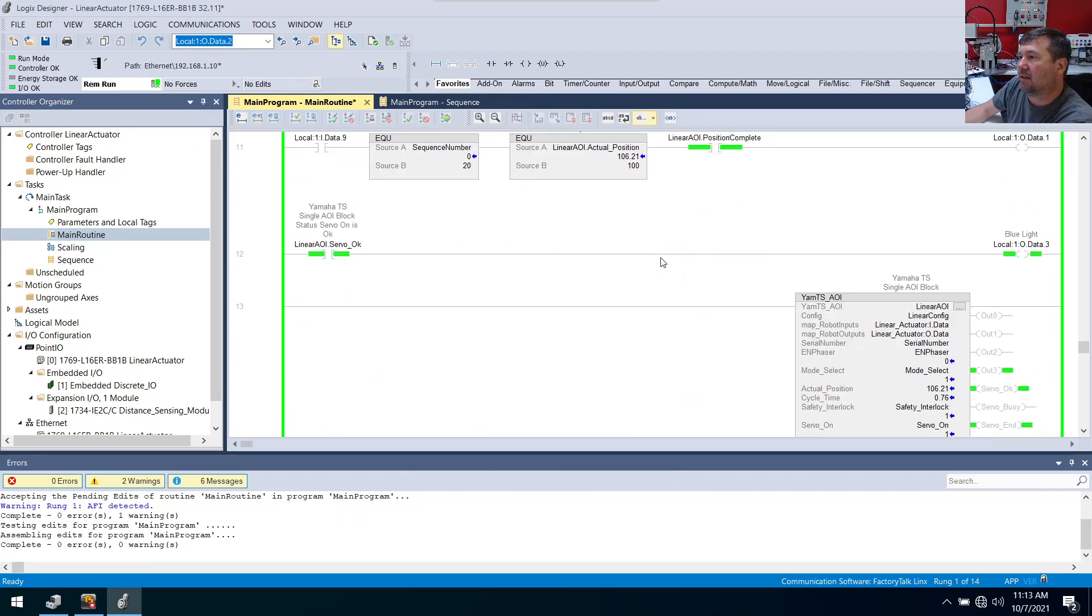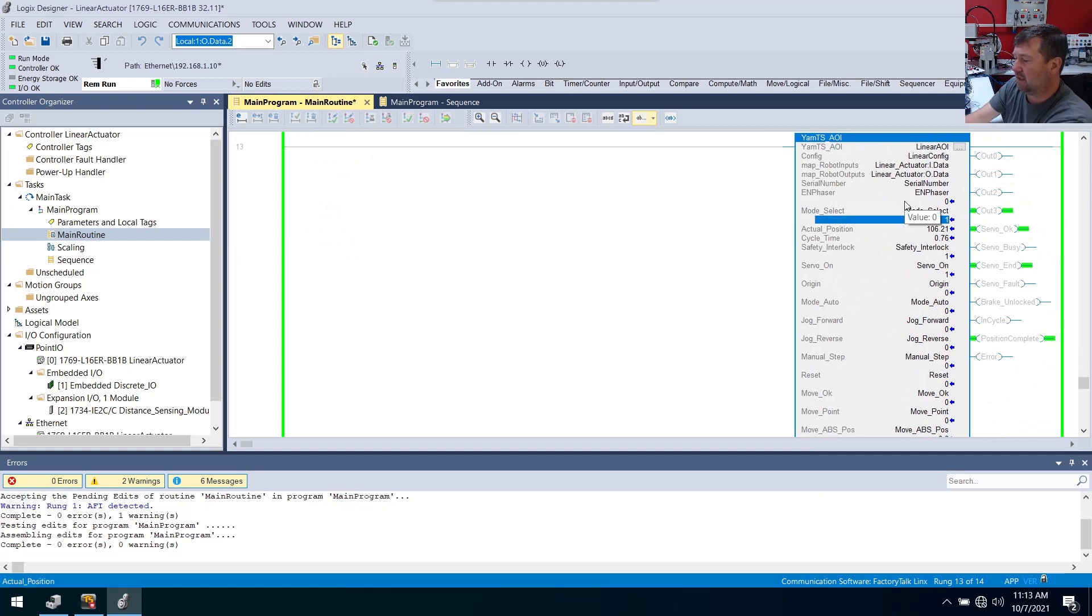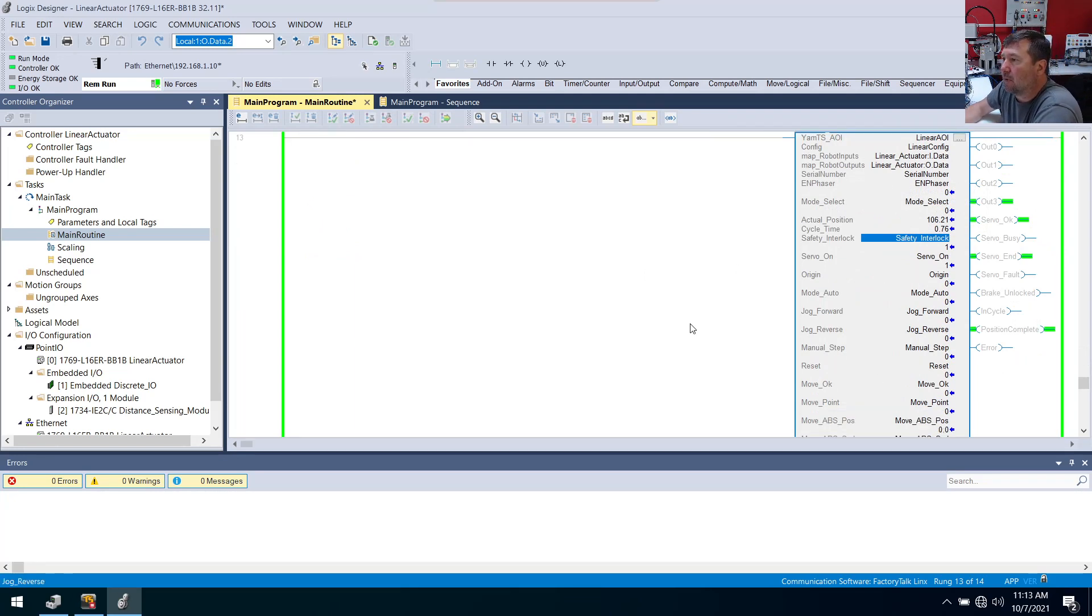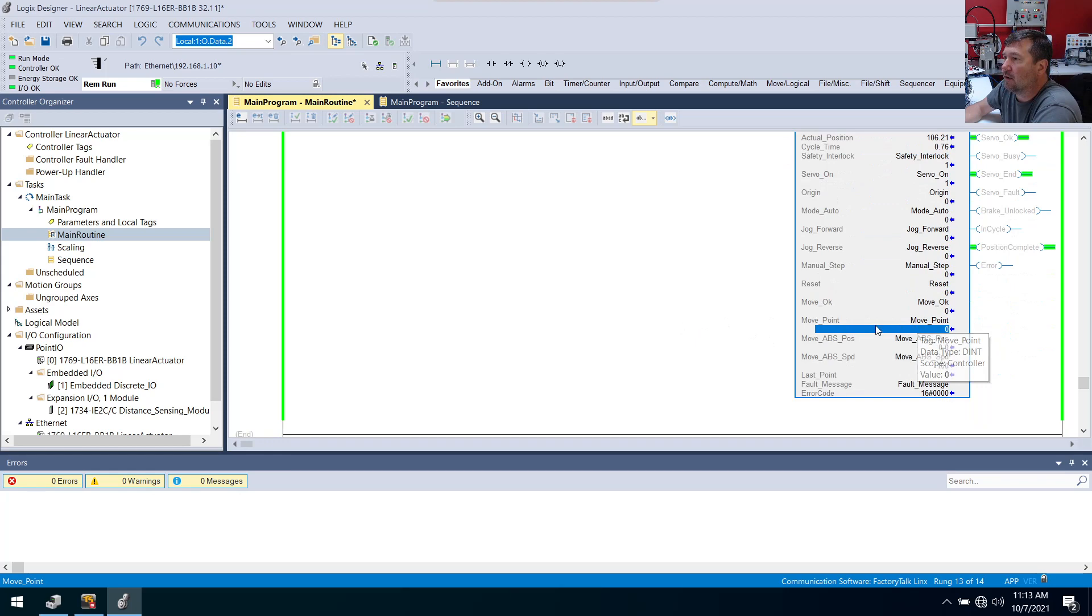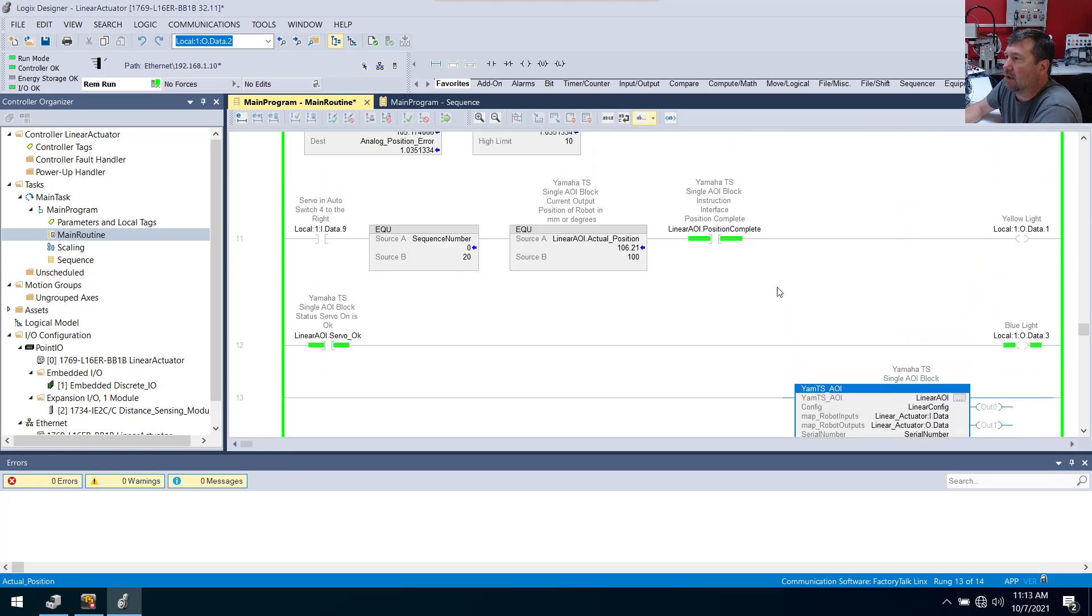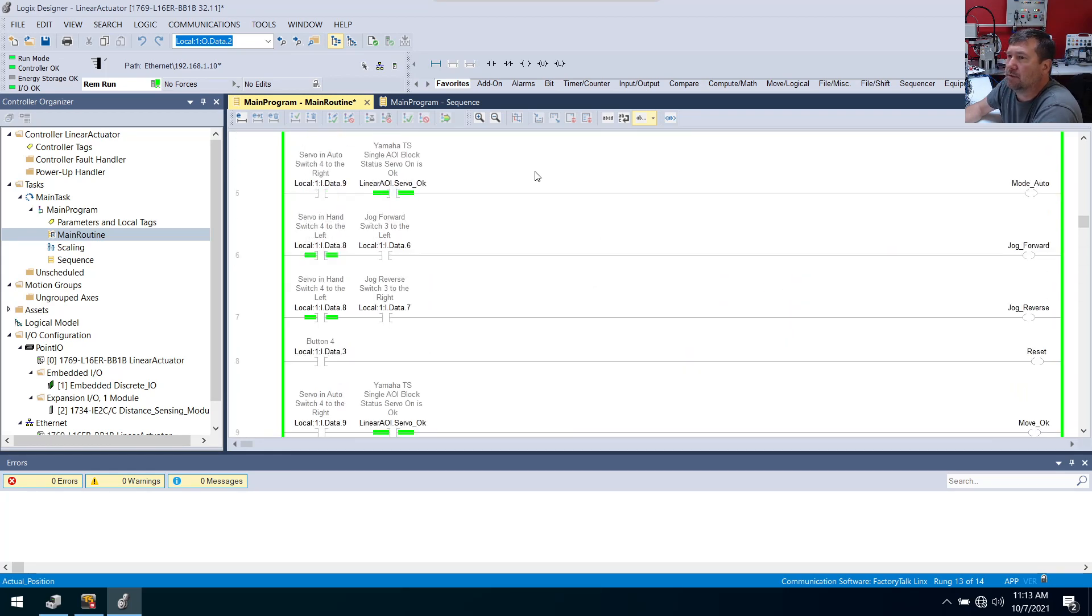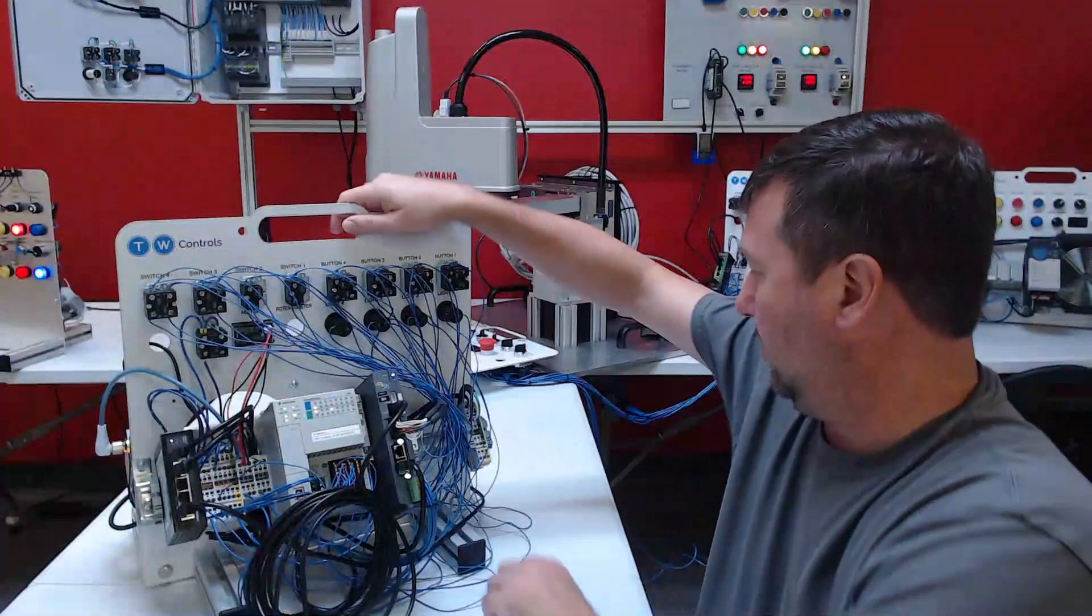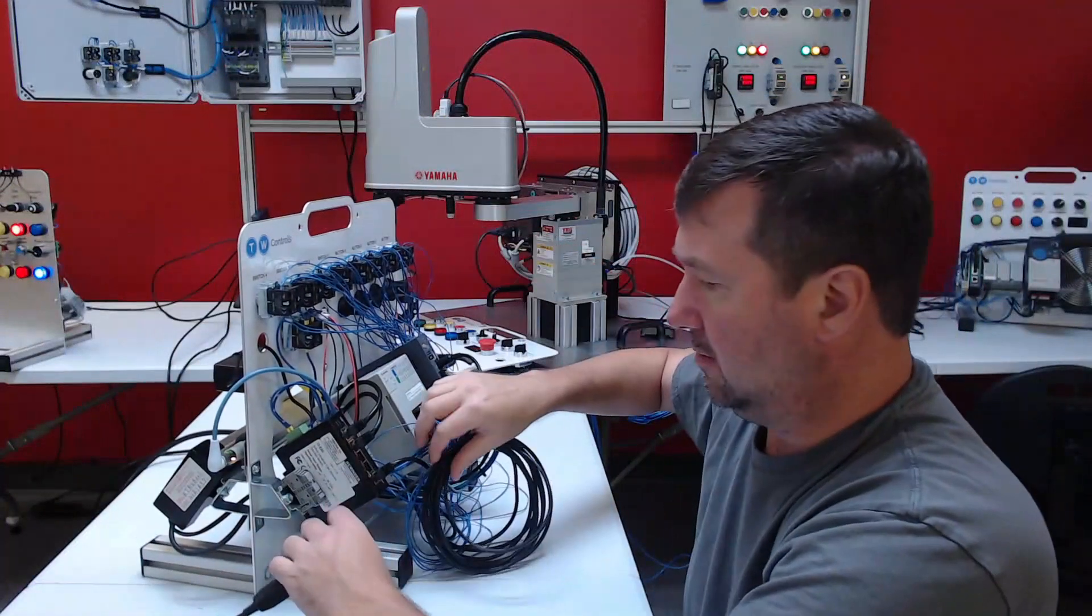So now if I understand right, mode select, I should be able to put it at zero. And that should make it run to points. Okay, and then we have a move point down here. We're not in auto right now. So we'll need to put switch four in the right position. So I'm putting this around. So when I switch switch four...